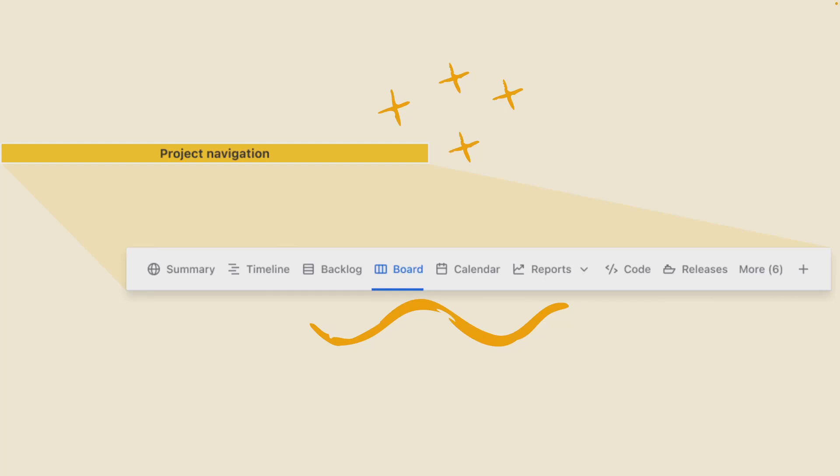The horizontal project navigation allows you to switch between different views and explore features that pertain to the Jira project you're viewing.